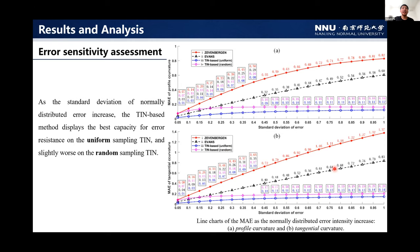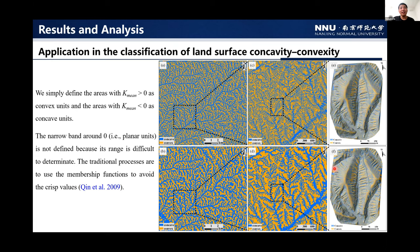For further applications, the first is land surface concavity and convexity classification. We simply define the area with mean curvature greater than zero as convex units and the area with mean curvature less than zero as concave units. The narrow band around zero — the planar units — is not defined because its range is difficult to determine. The traditional approach uses a smoothing function to avoid noisy values. On the DEM from NASA, the results of the grid-based method were greatly affected by the quality of the DEM. In contrast, the TIN-based method provides a reasonable ridge and valley distribution pattern and ensures the continuity of ridge and hydrologic networks.